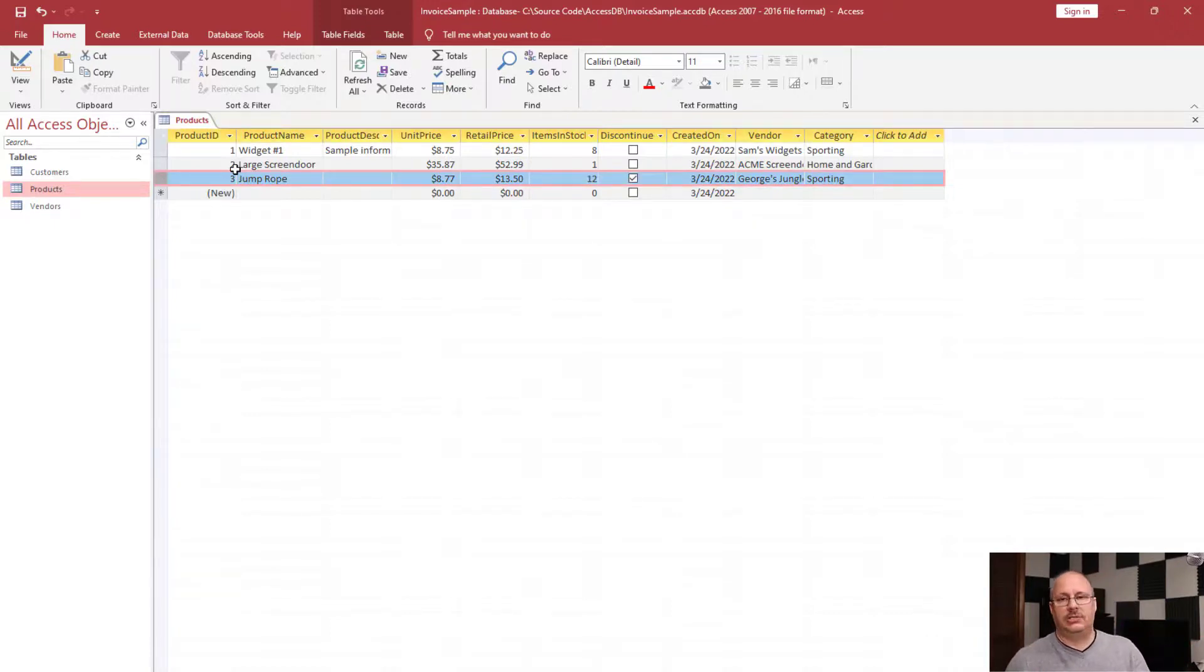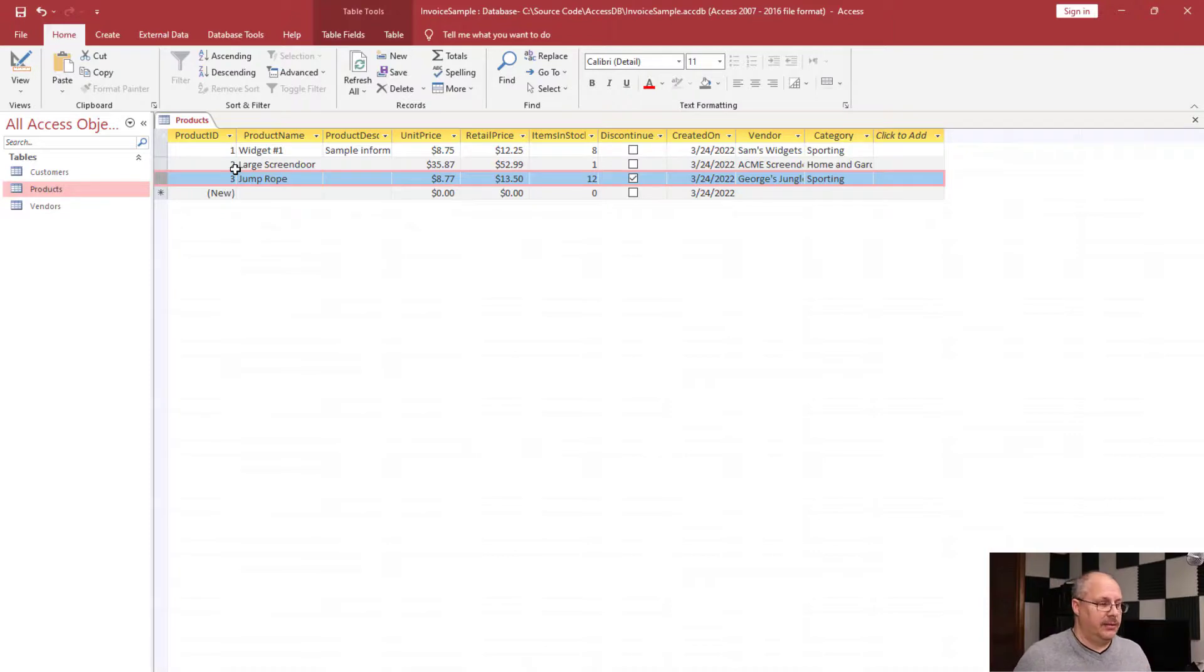And so now that record is saved—updated, saved, everything that we need to do. So that's how we go about updating information inside of a database. Very simple and easy to work with, and that's one of the main advantages to using a desktop database like Microsoft Access.